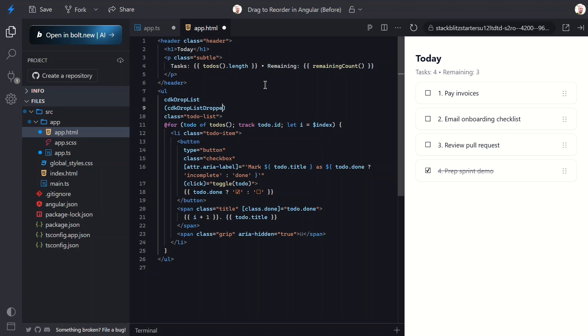Once we have this directive in place, we can use the CDK drop list dropped event to react to when items are dragged and then dropped. This fires with a custom event whenever a drag operation finishes. In this case we'll call a drop function which we'll create in just a minute, and we'll pass along the custom event.